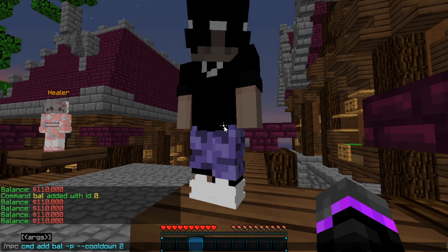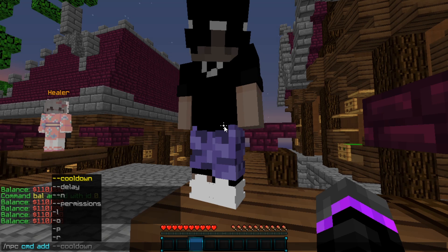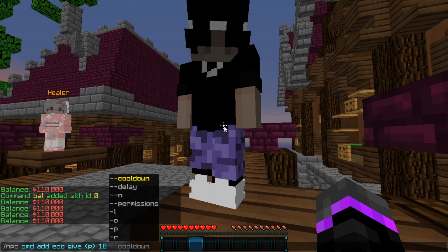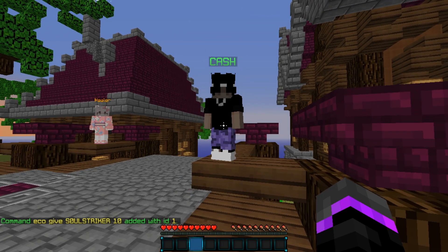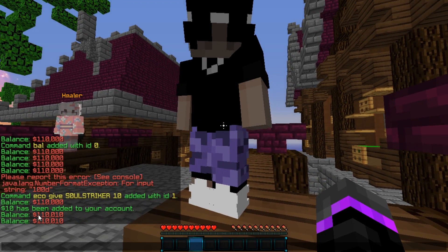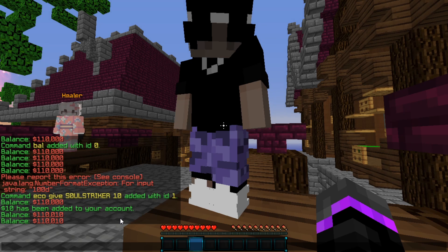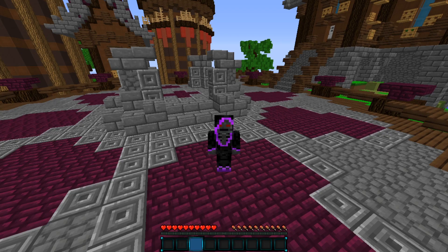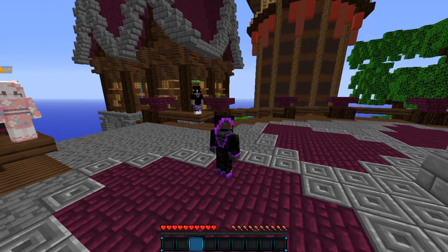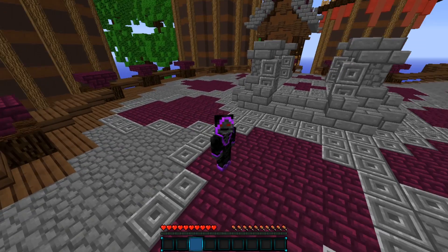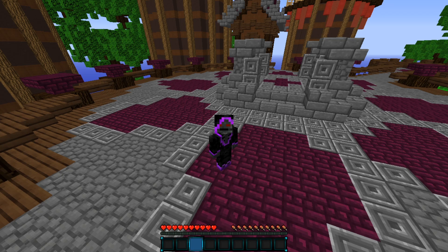Now let's add another command running from console — /eco give <p> 10 — giving the player ten dollars, with a cooldown of 100 seconds. If we right-click, as you see ten dollars has been added to my account. If we try again, the cooldown kicks in and it won't run. So that wraps up my tutorial on how to use Citizens, hook it in with BungeeCord, and use both player and console commands. If you have any more questions, leave them in the comments below — I'll see you guys in the next video!